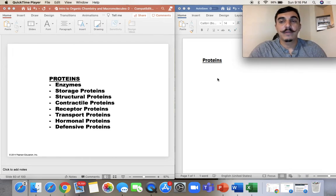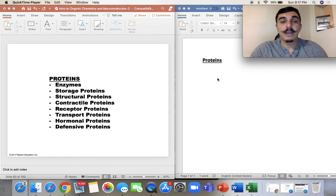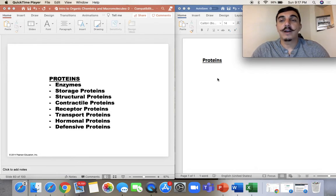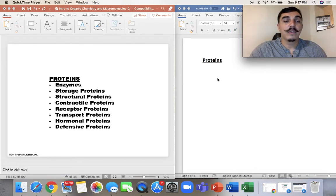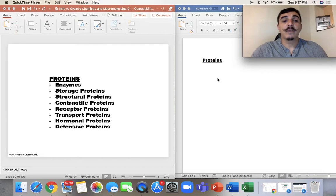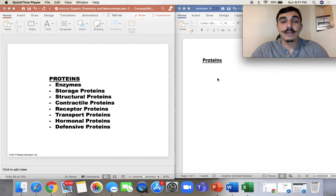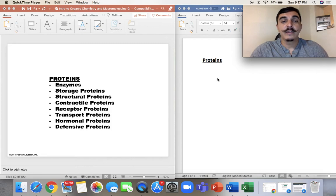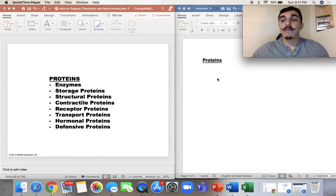We've talked about carbohydrates, we've talked about lipids, and now we're going to get into proteins. Proteins have many, many different functions and they are super important. We're all made up of a lot of proteins. When one of the proteins or some of the proteins in our body don't work, we've got huge problems. We'll talk about the main categories of proteins, then jump into protein structure and the levels of protein folding.